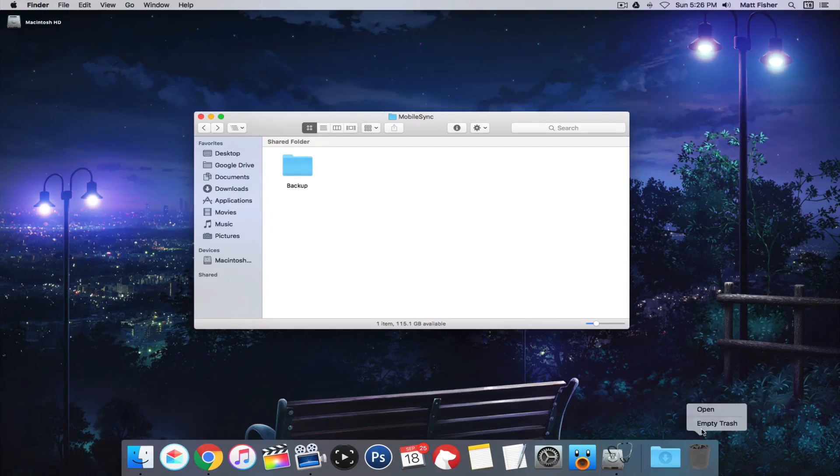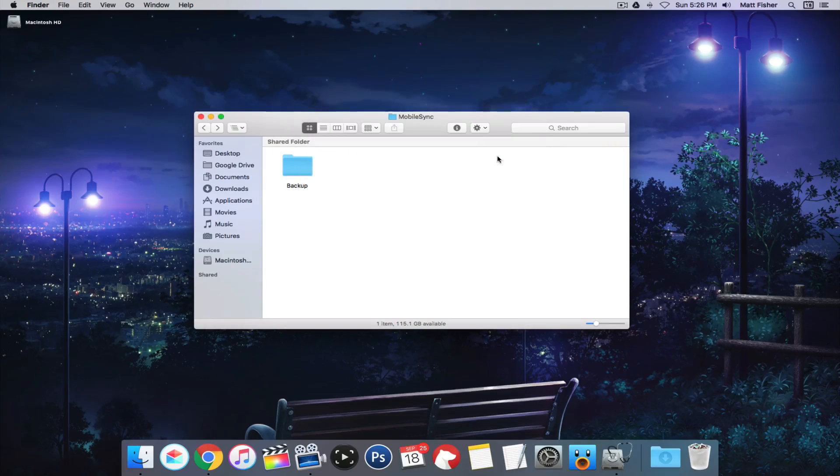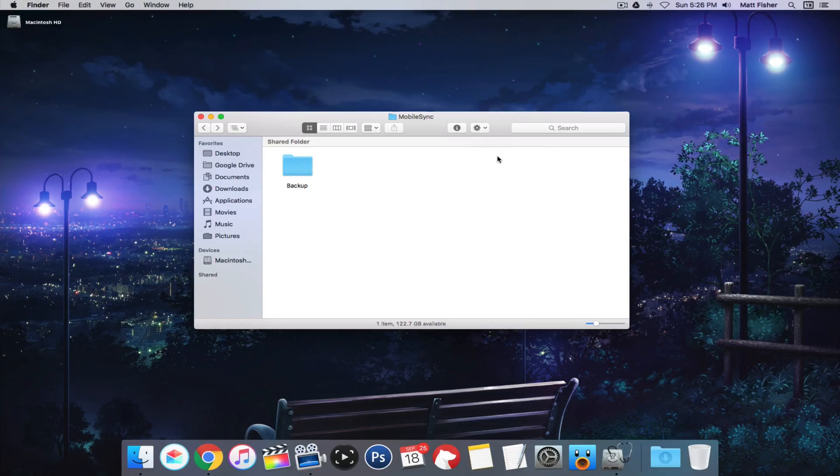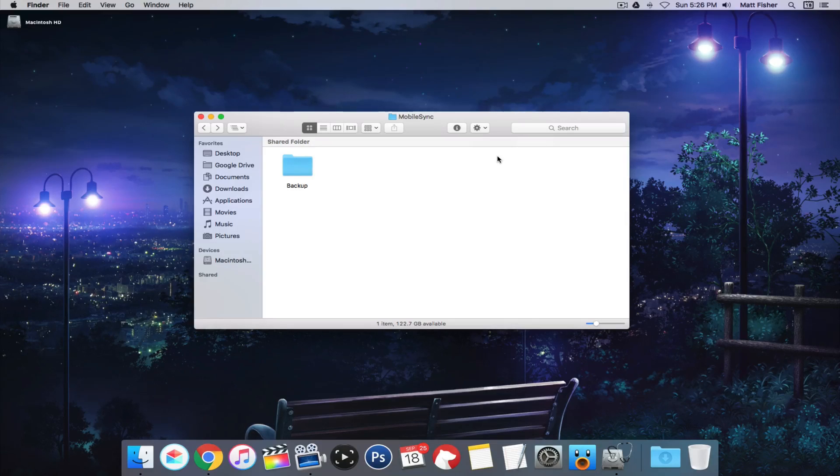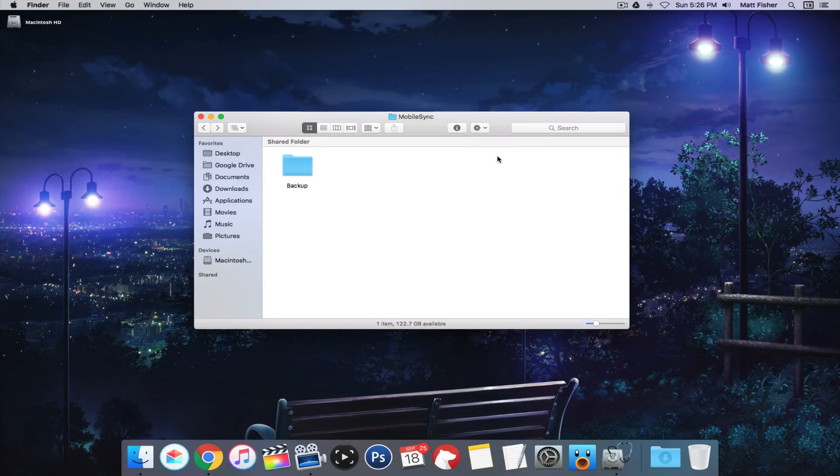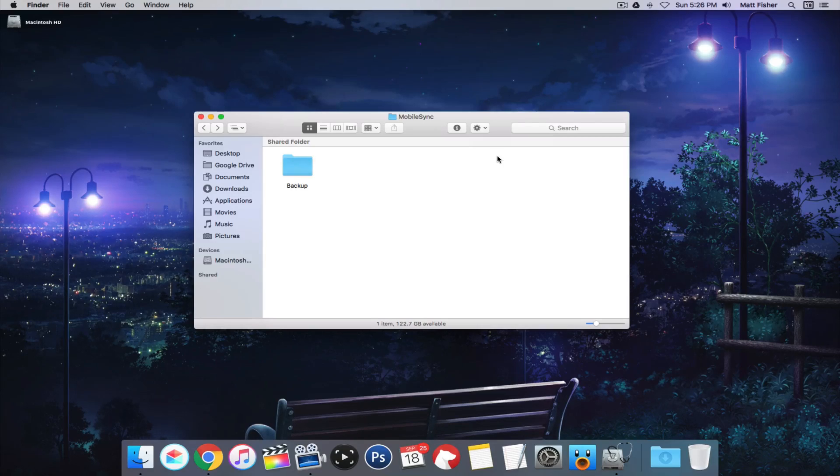And then obviously remember to empty your trash after you've moved those files there, because otherwise they're still taking up space. And those are just a handful of ways to clear up space on your hard drive. If you've gone through all of these folders and you've cleared out everything and you still aren't able to clear up space on your hard drive, definitely leave me a comment down below and I'll try to suggest some other folders that you could check.